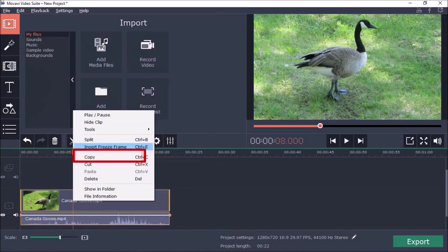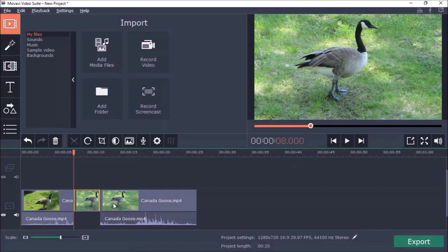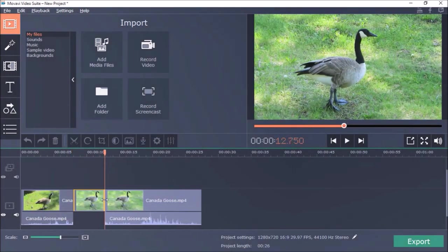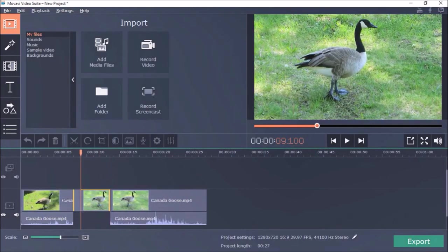And you'll notice that it has added a still image of the frame. By default it adds 4 seconds, but you can drag the edges like so to increase or decrease the duration.